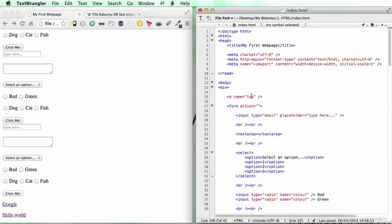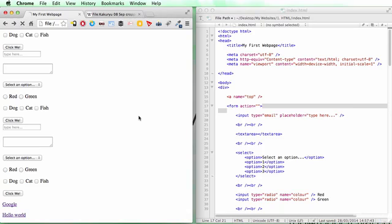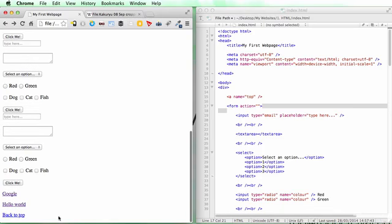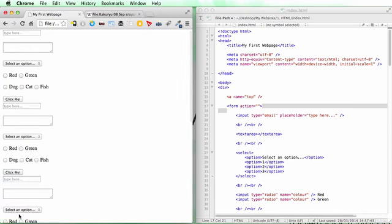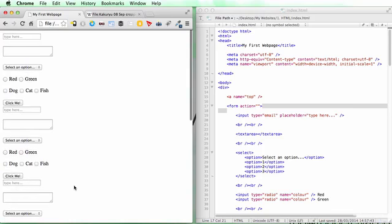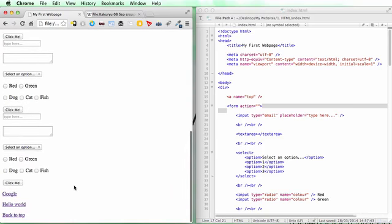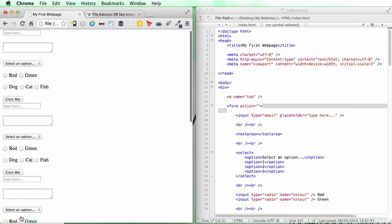This should take us right back to the beginning. Save, refresh—down at the bottom, Back to Top. Fantastic. To show you again: scroll down to the bottom, click on it, and we're right back at the top of the page.